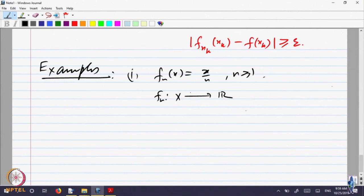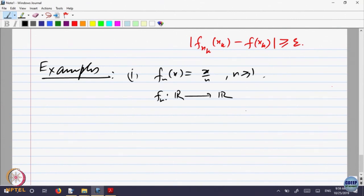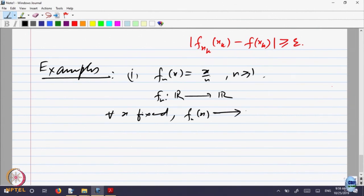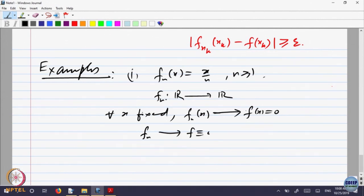Let us specialize this. Let us take X equal to R, so functions are defined on the real line. For every fixed x, f_n of x is convergent. If x is fixed, it is like 1 over n. That converges to f of x, which is equal to 0.